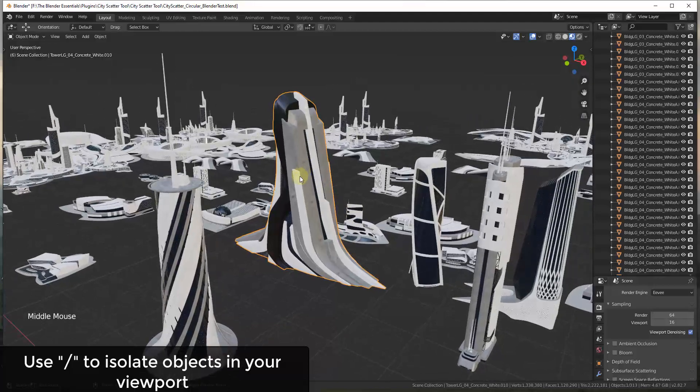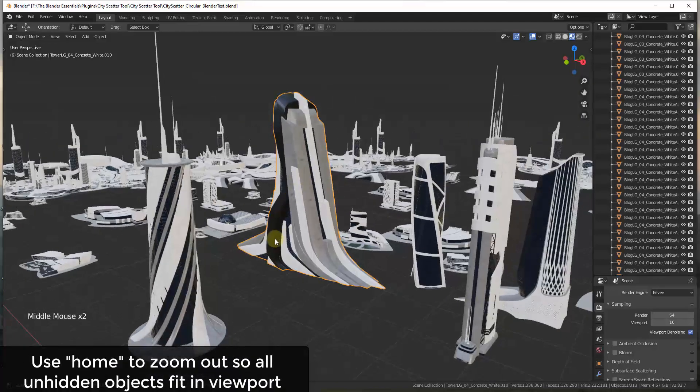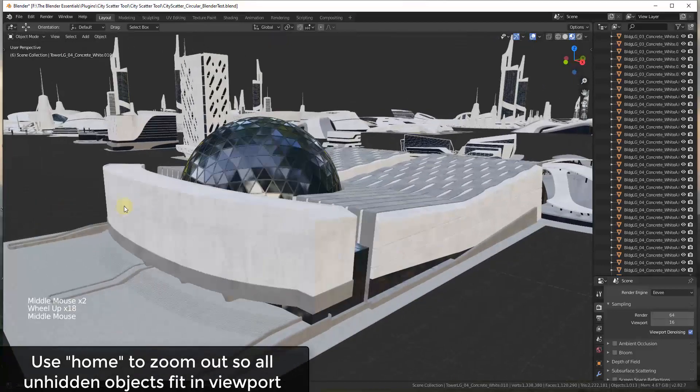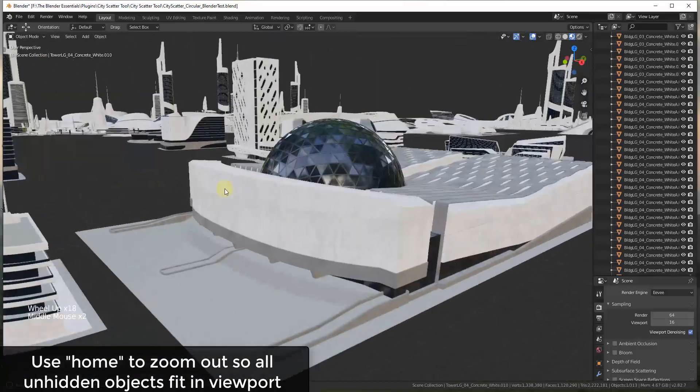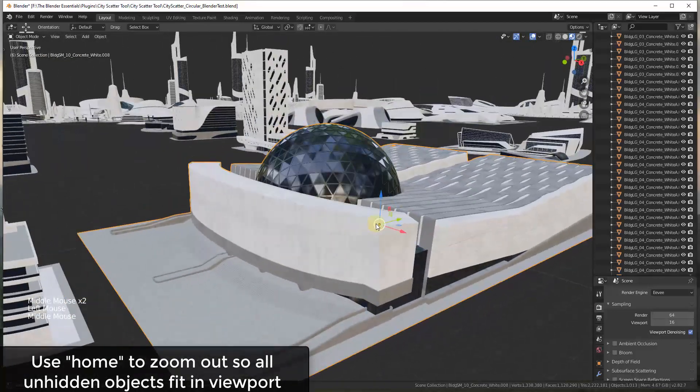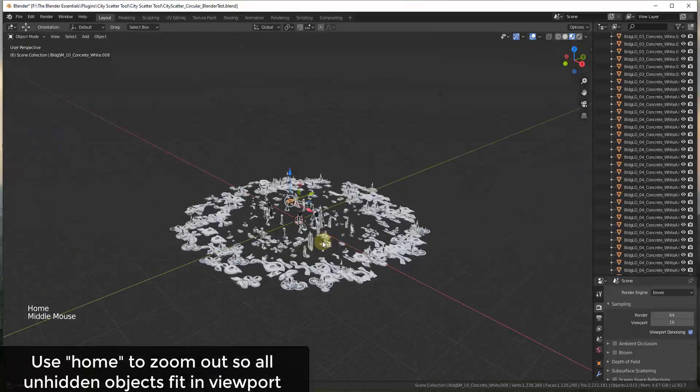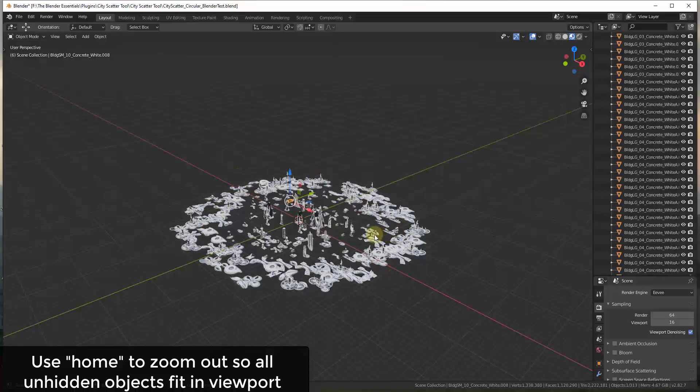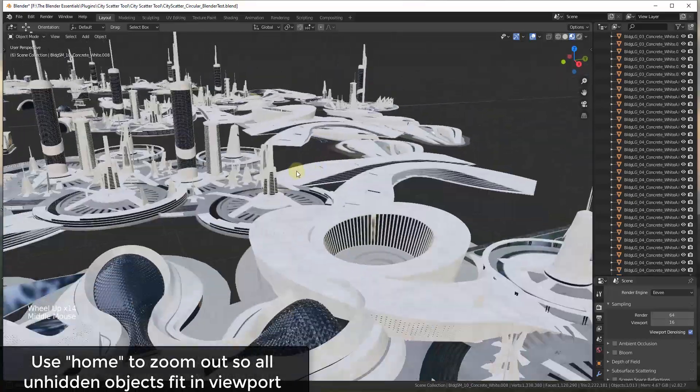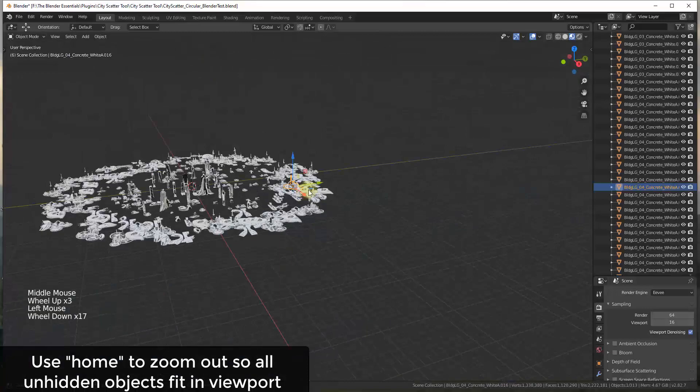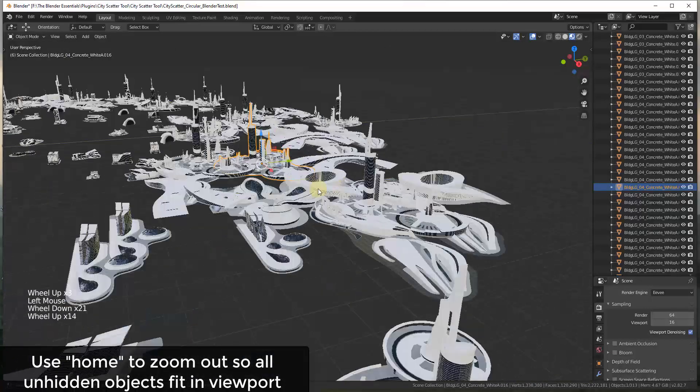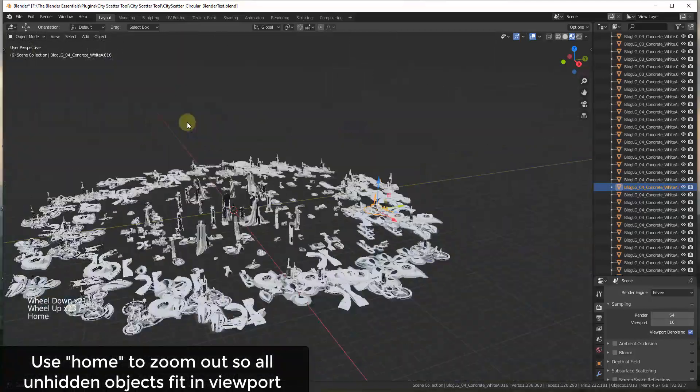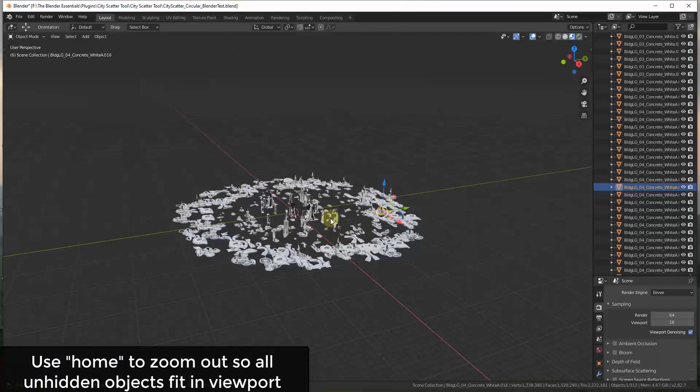So another viewport tip that can be really helpful is sometimes you're way zoomed in on different things. You want to zoom back out and it gets a little bit annoying. Well, if you just tap the home key, what that's going to do is that's going to basically move your camera view out so that you can see everything that's unhidden inside of your model. So if you're ever too far in here and you want to just zoom out really quickly, instead of messing around with the scroll wheel, just hit the home key on your keyboard in order to see everything at once.